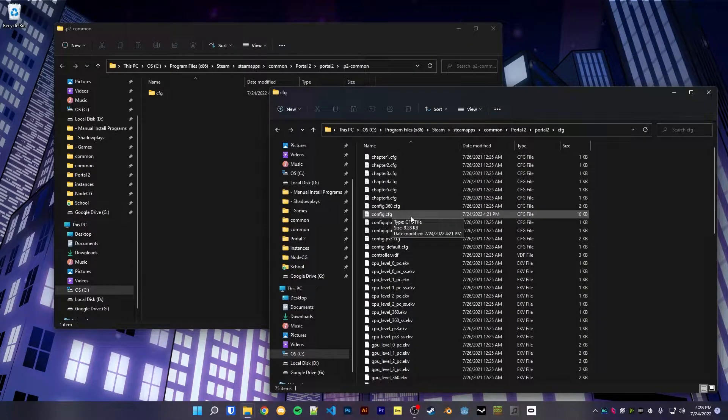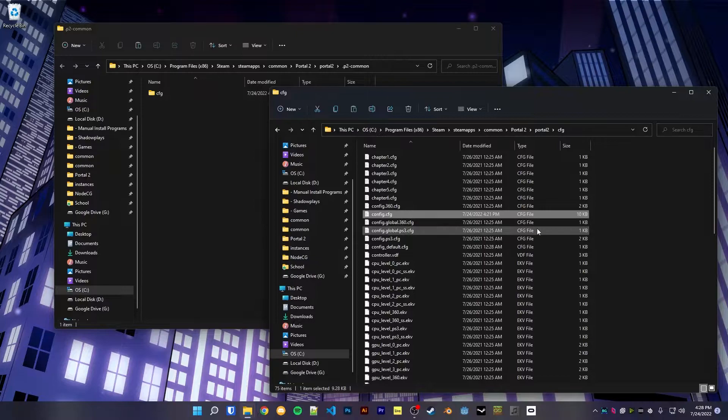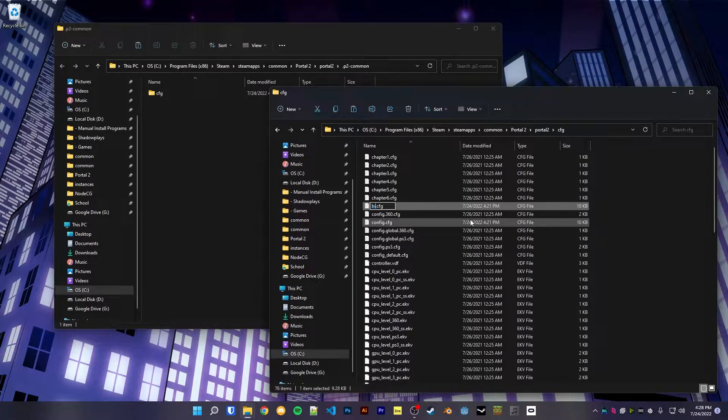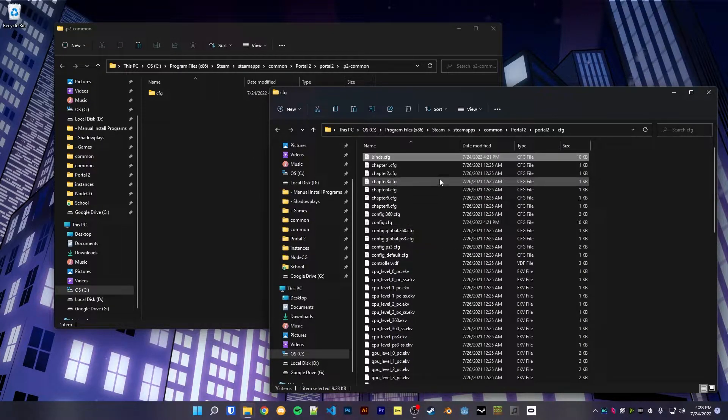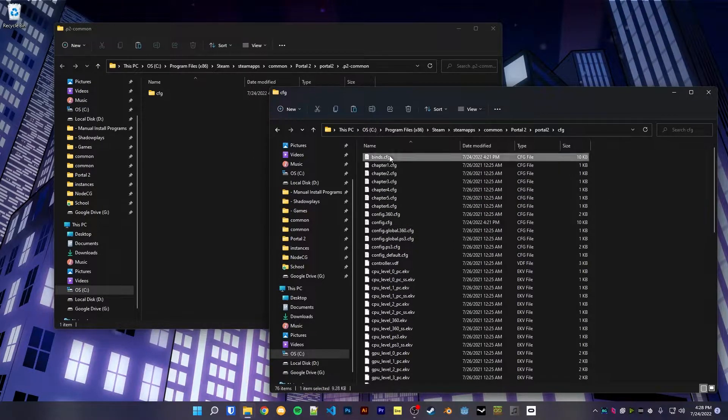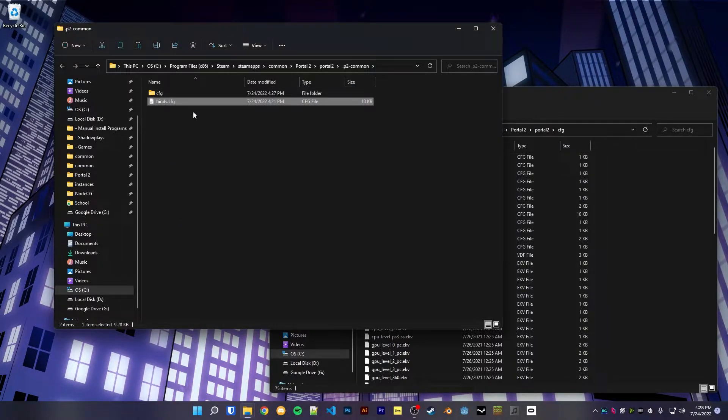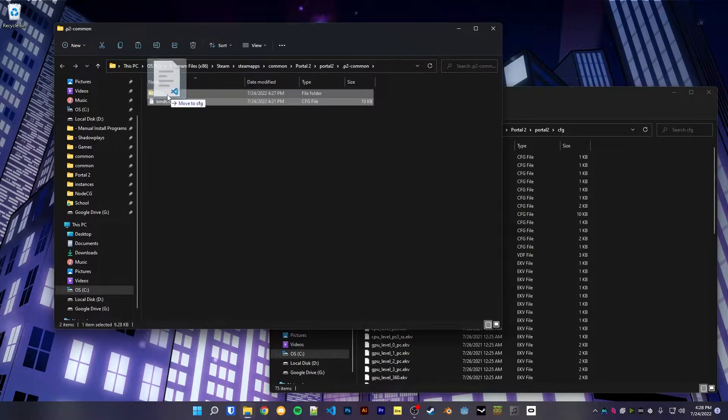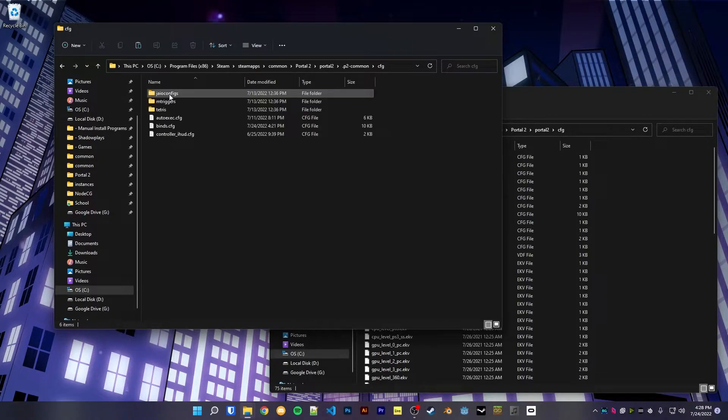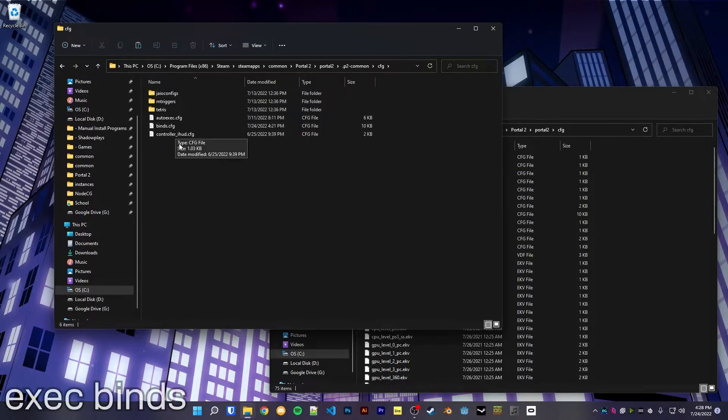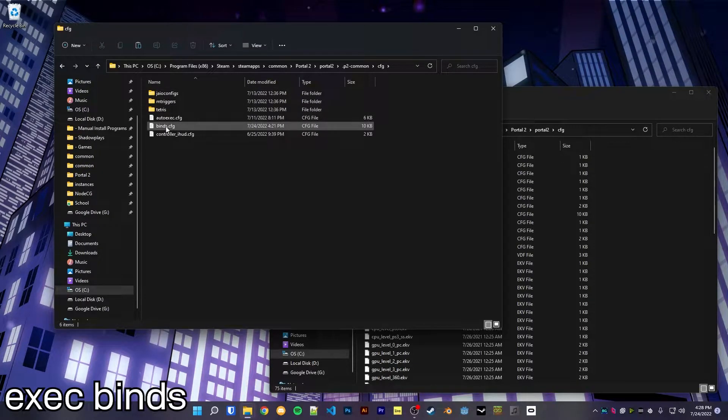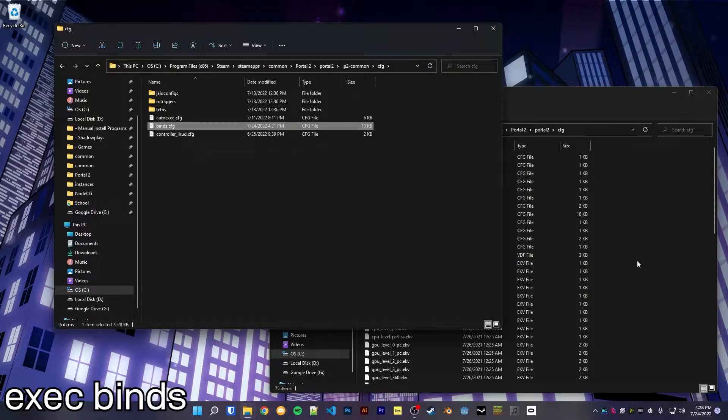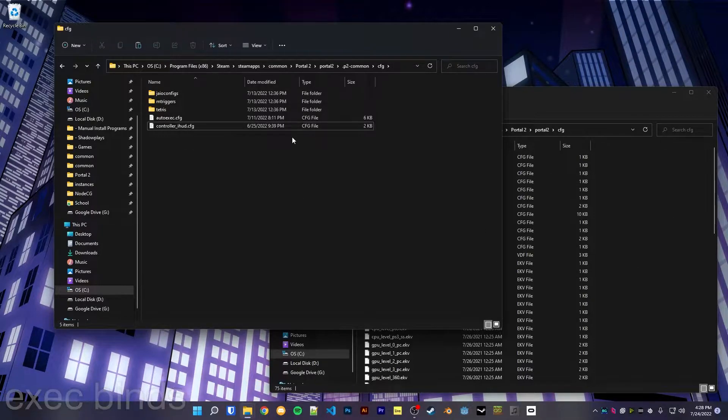However, what you can do instead is copy the config file, rename it to something like binds, and then move it to whatever folder you want. Then in whichever mod, just run the command exec binds, and that will set up your previous binds.